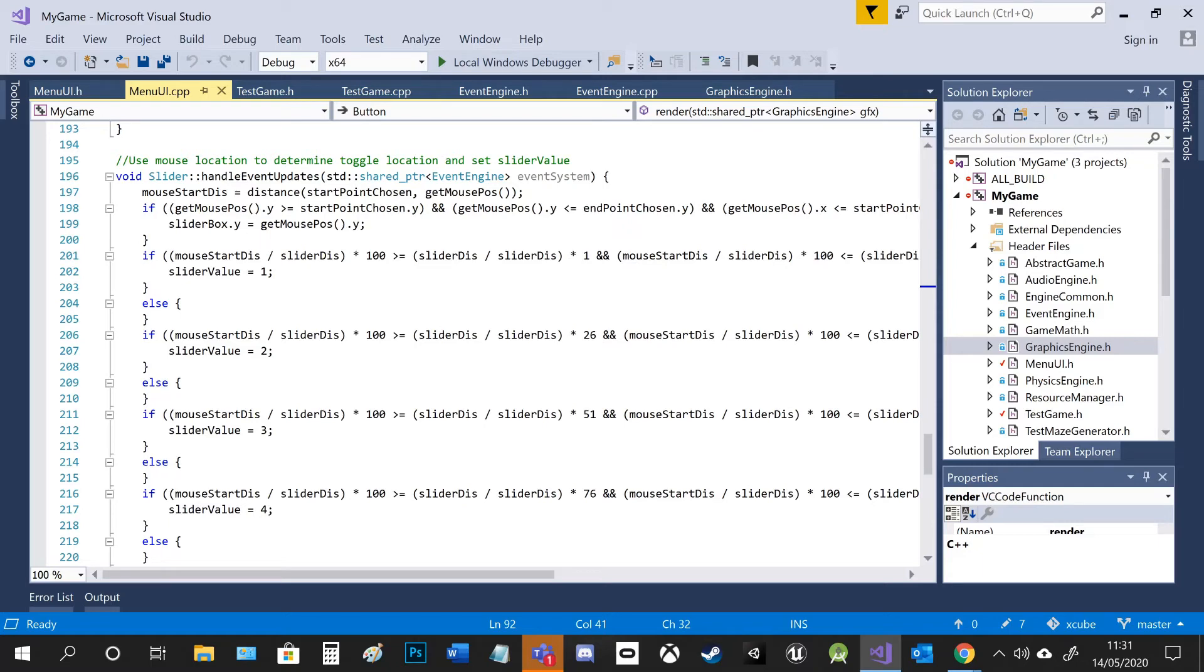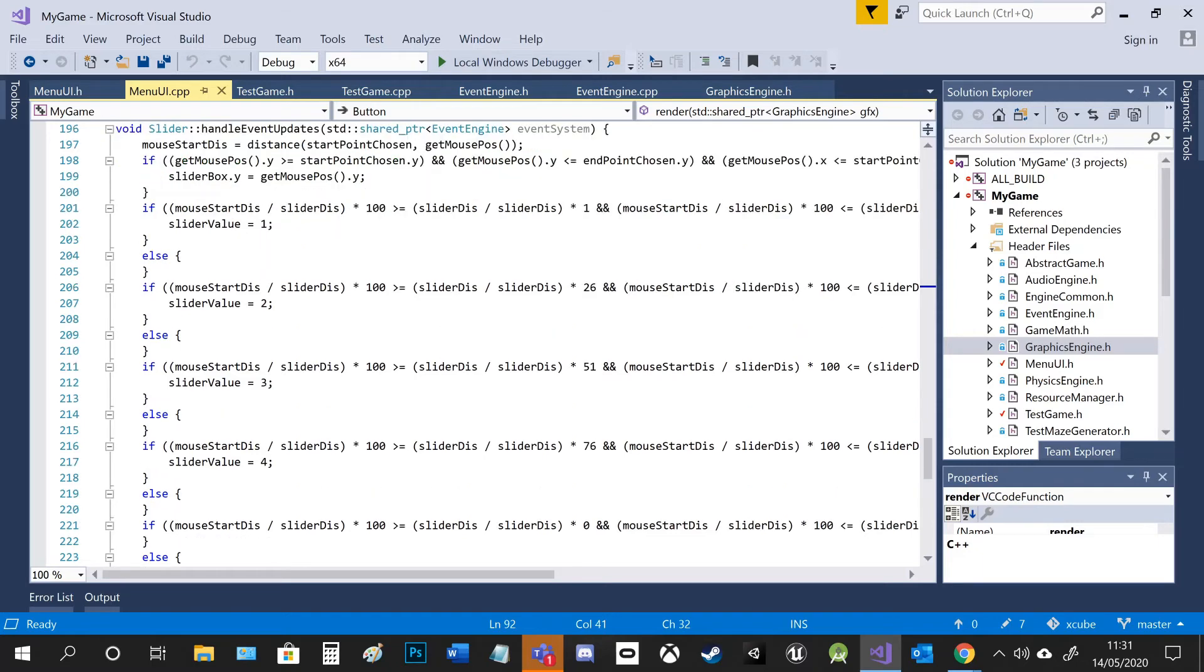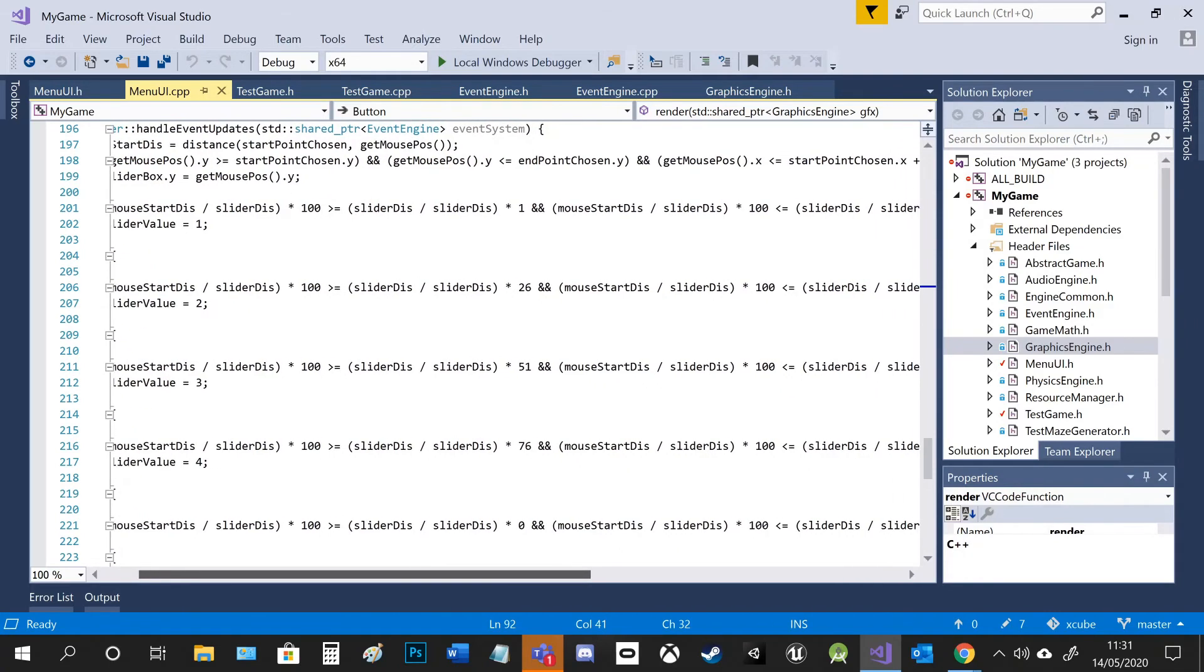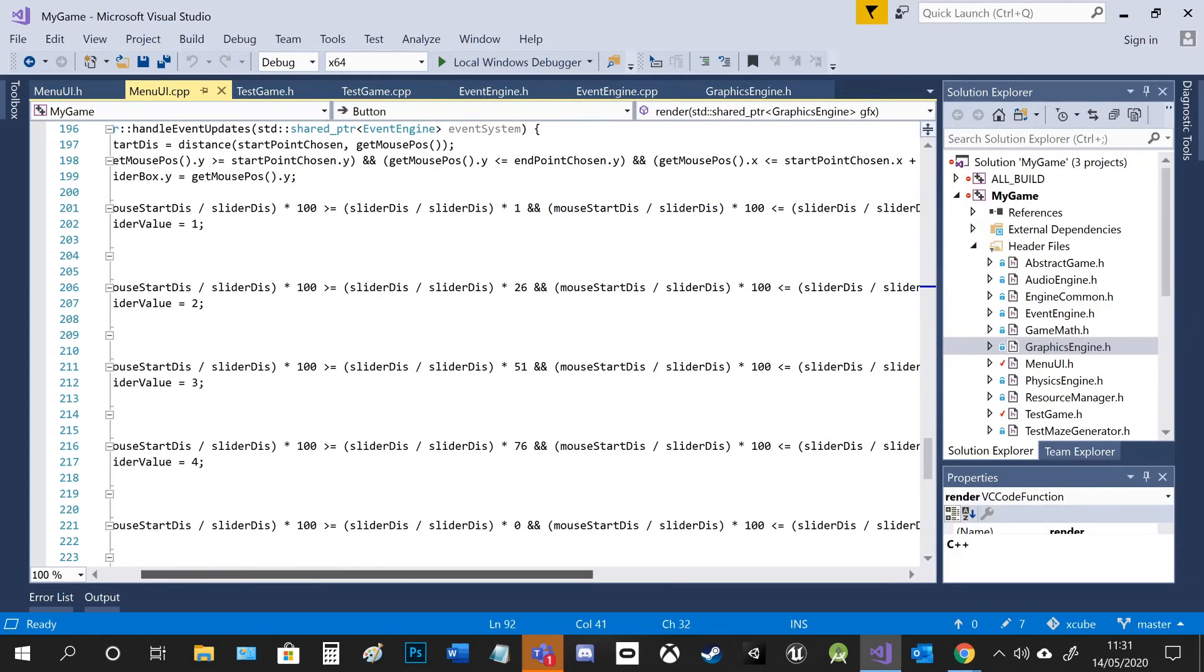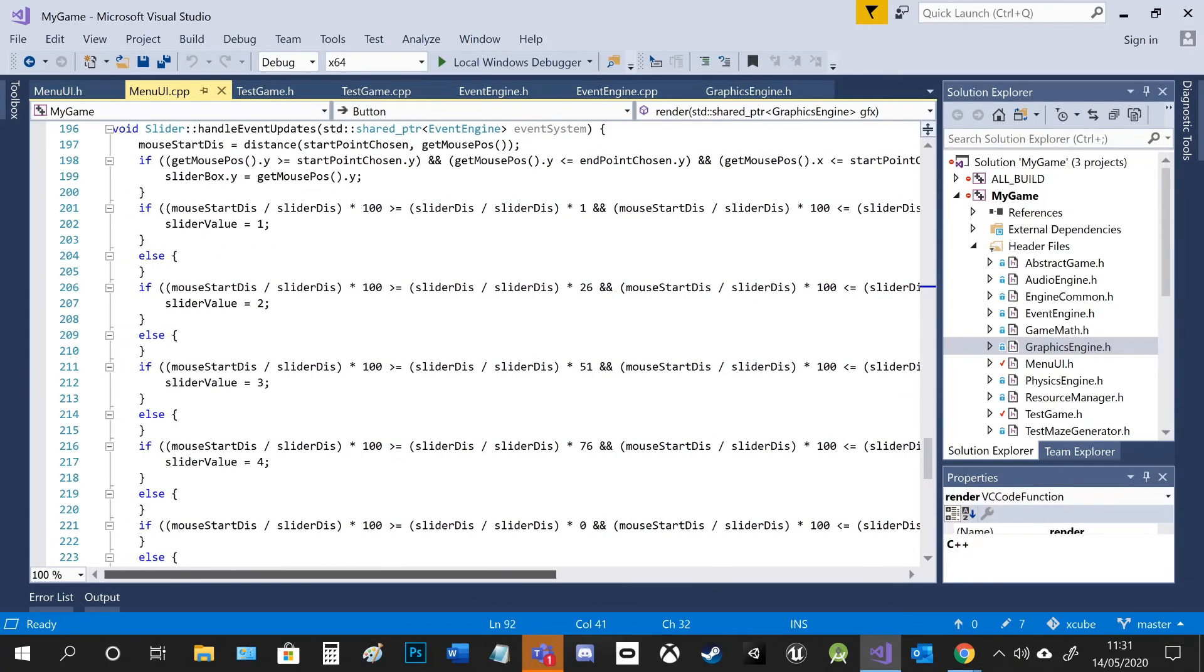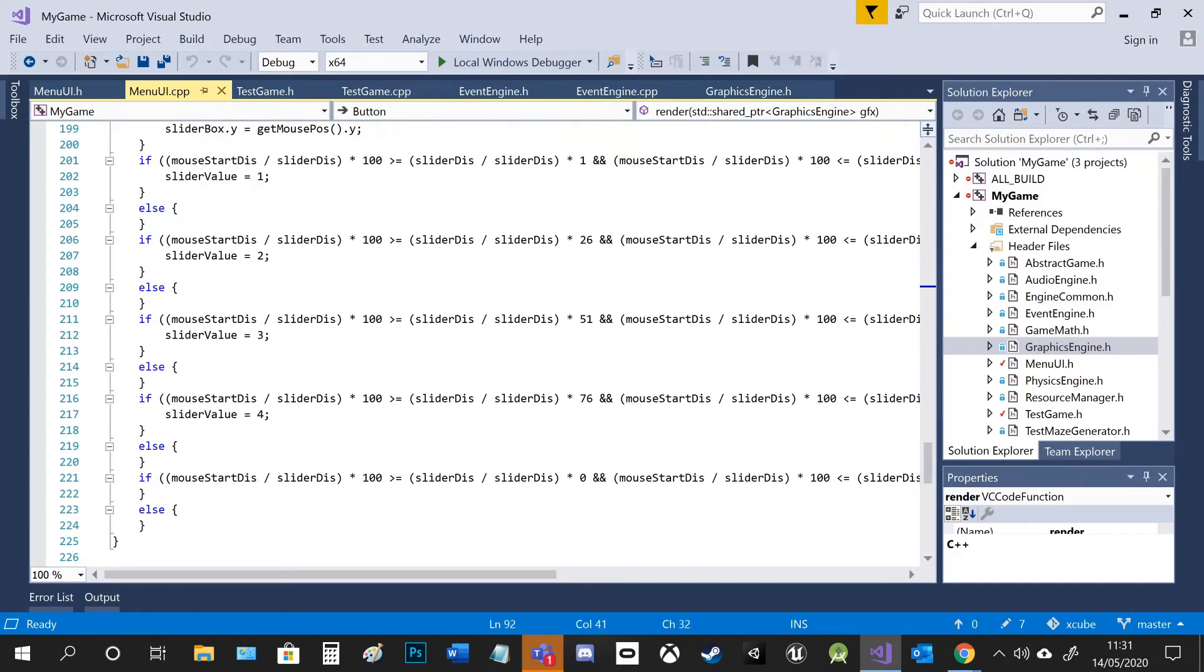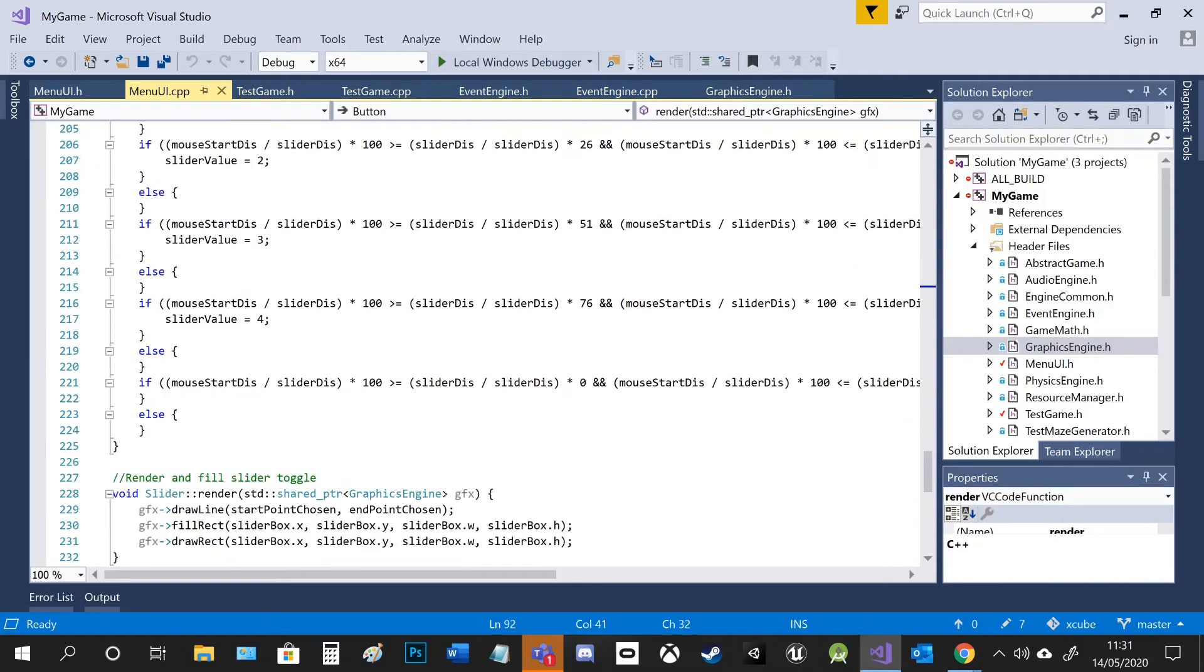So I've split it into four segments, and I've had to basically do some maths to find out what segment it is. So then I can apply that to the slider value, which then links to the button.